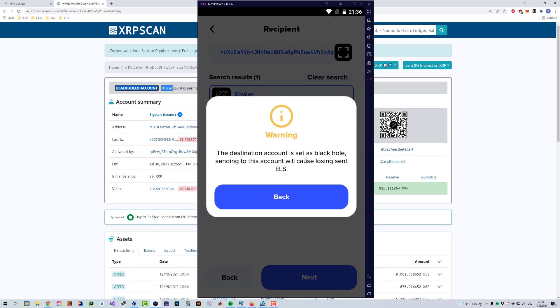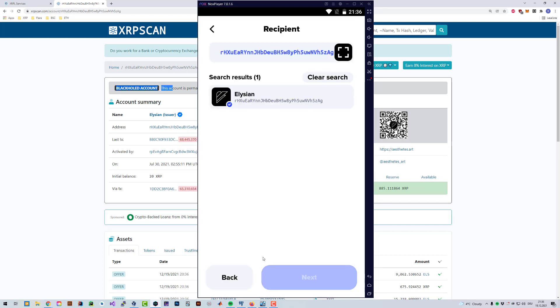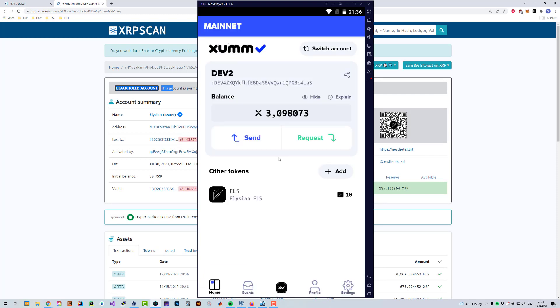And if I try to do that, the destination account is a blackhole. Sending to this account will cause losing sent tokens. You can confirm or just click on back. This is just a safety mechanism in order to prevent you accidentally doing something incorrectly.